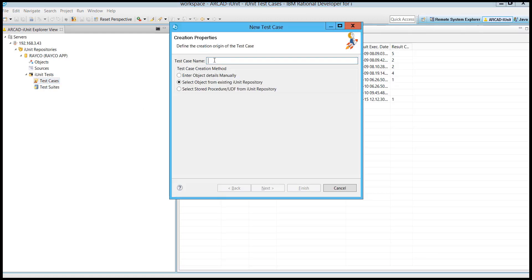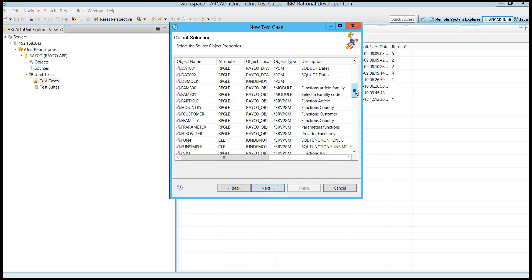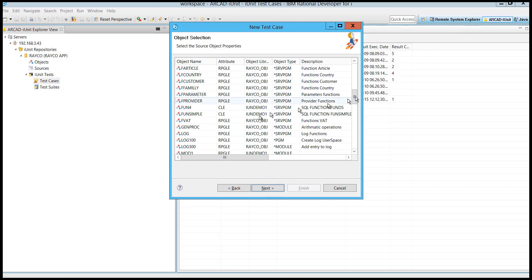You click on the button to do so, you give the test case a name, and then you can select the object from the existing iUnit repository. Just locate the object that you need to test, highlight it, and then click Next.